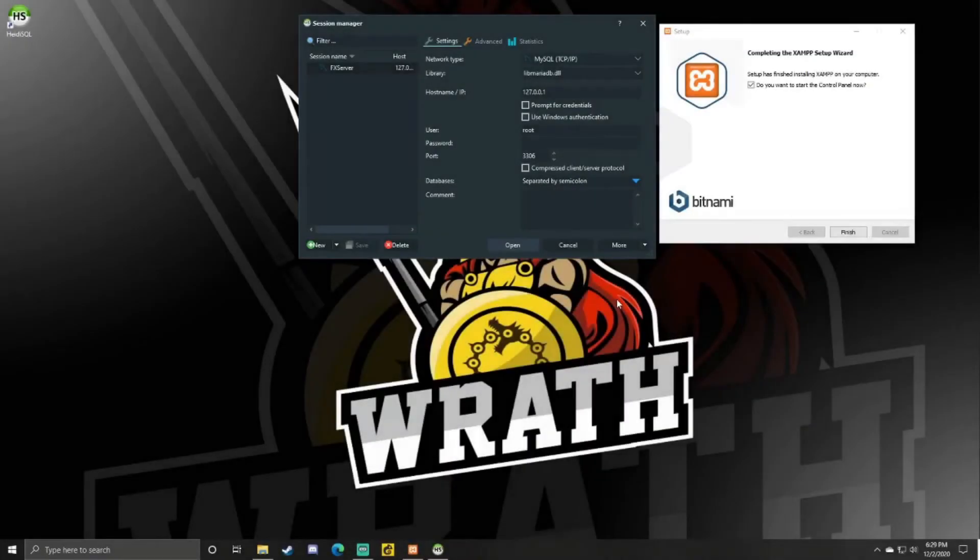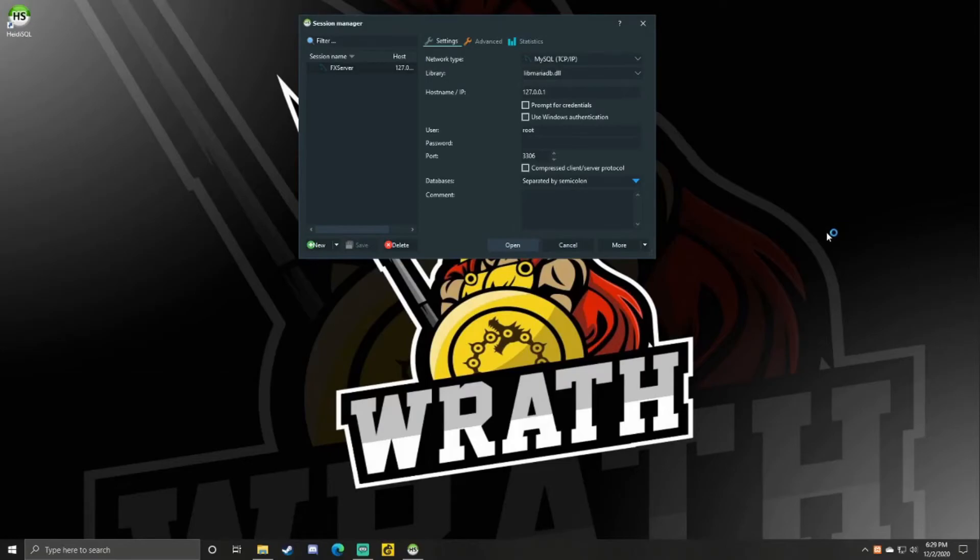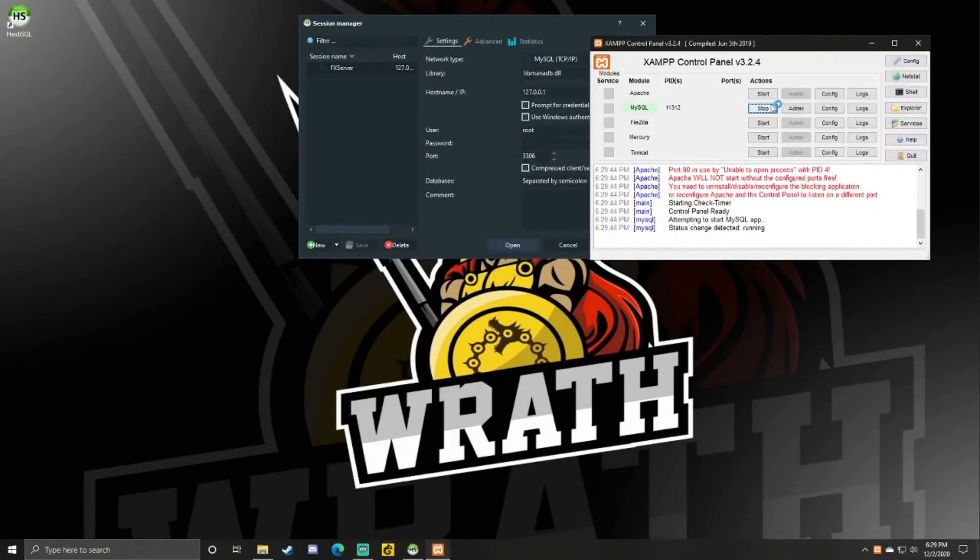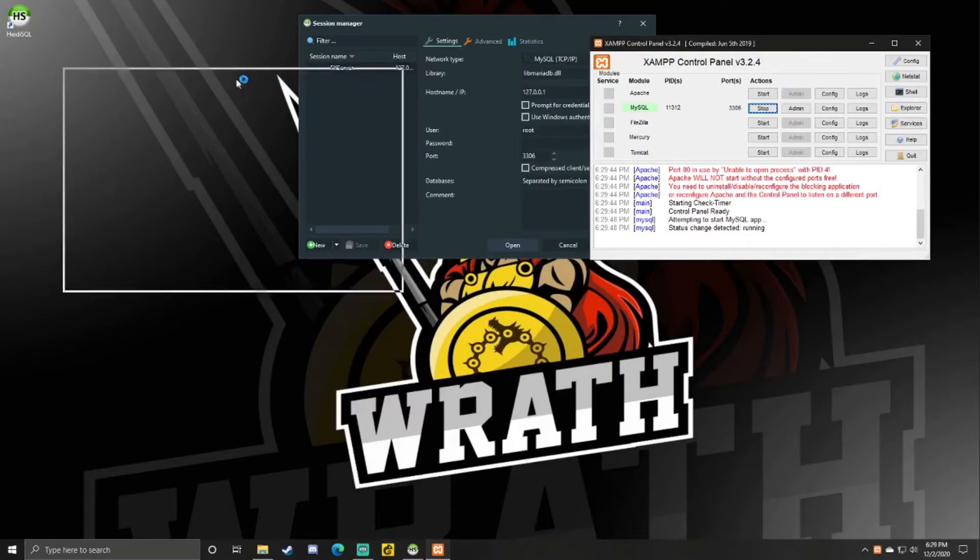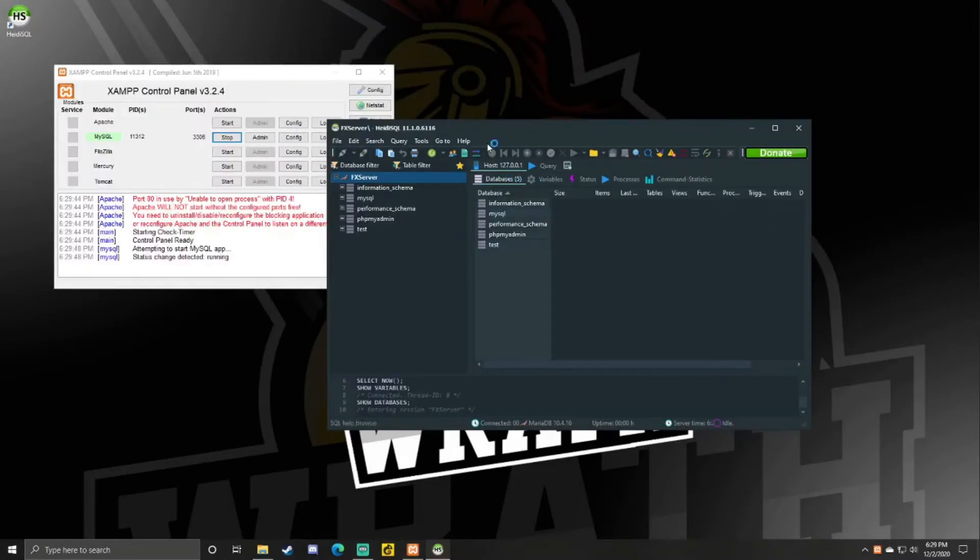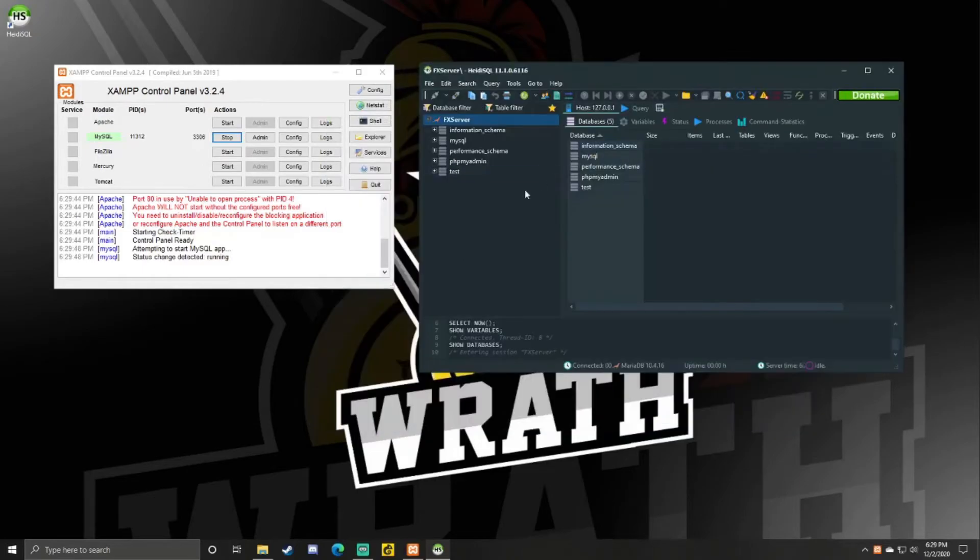Alright. Now that XAMPP is finished. You just want to click Finish and it will open it up for you. You can just click Start MySQL. And then now you should just be able to click Open on the database you just made. And there you go. Now you have a database.